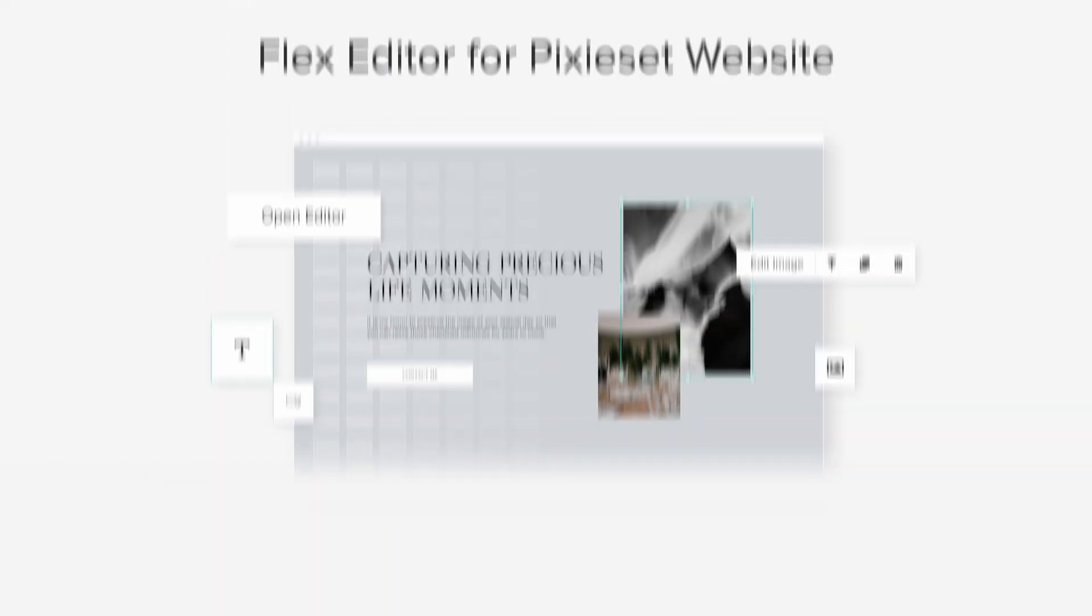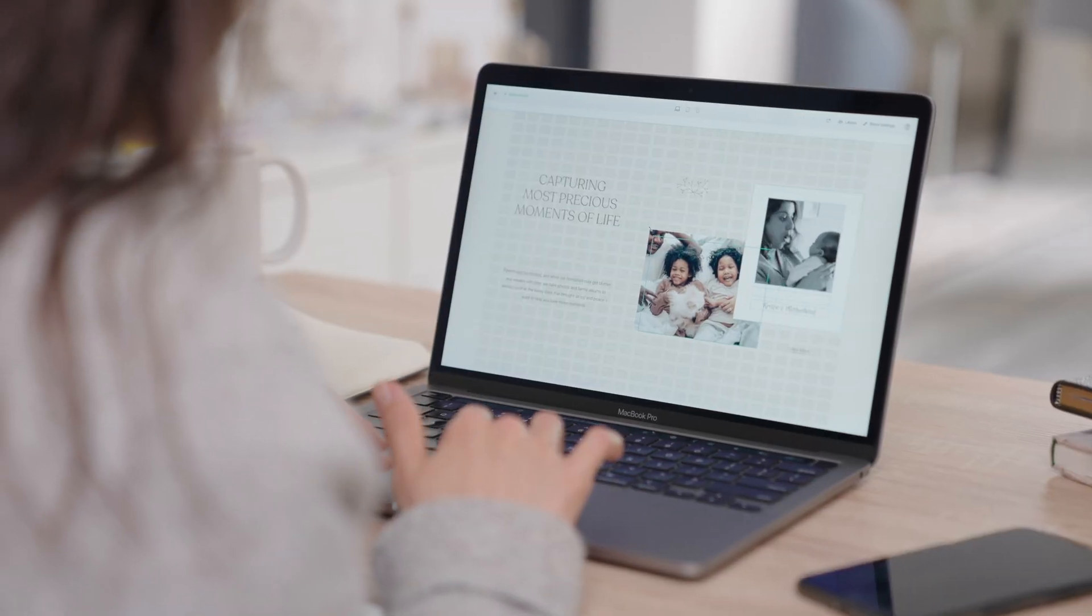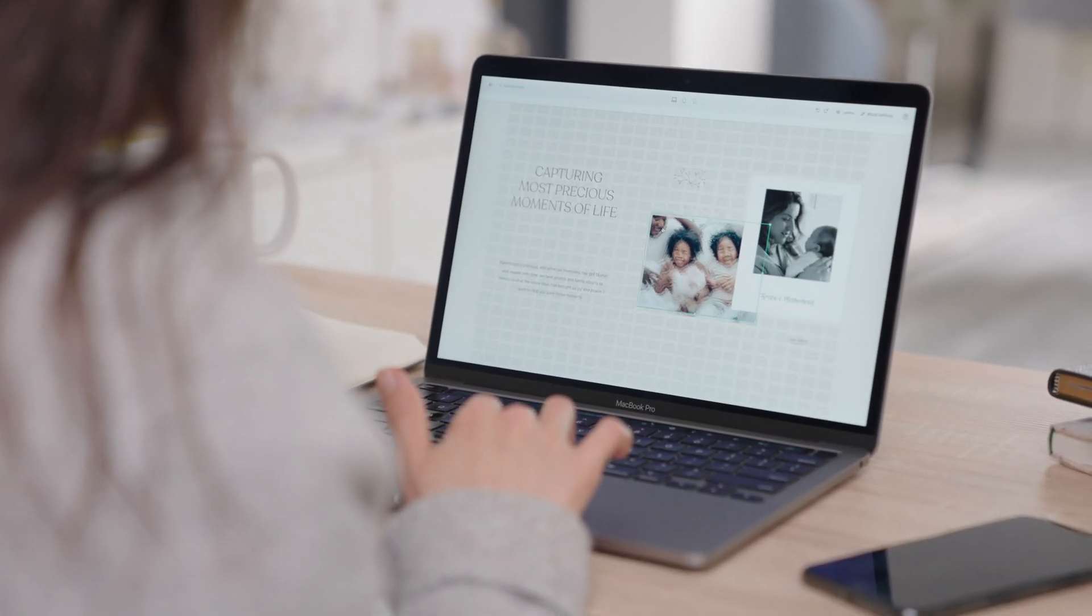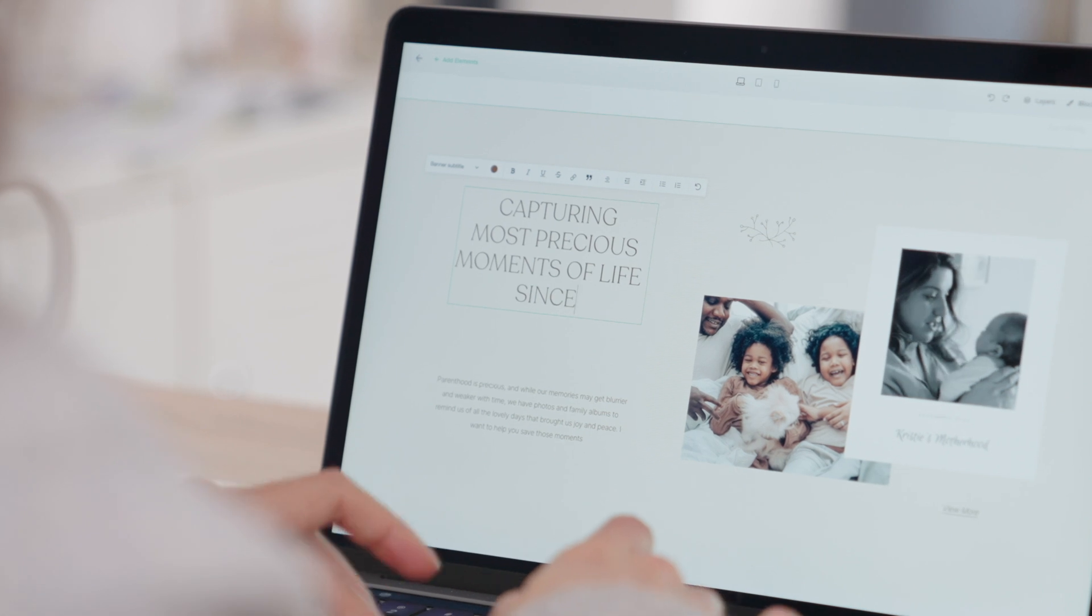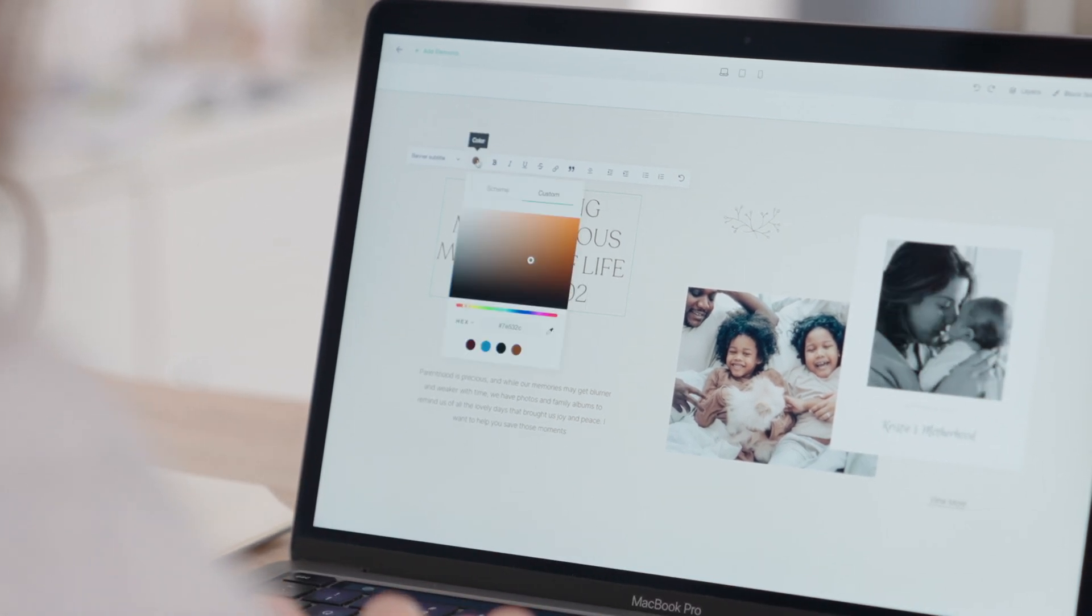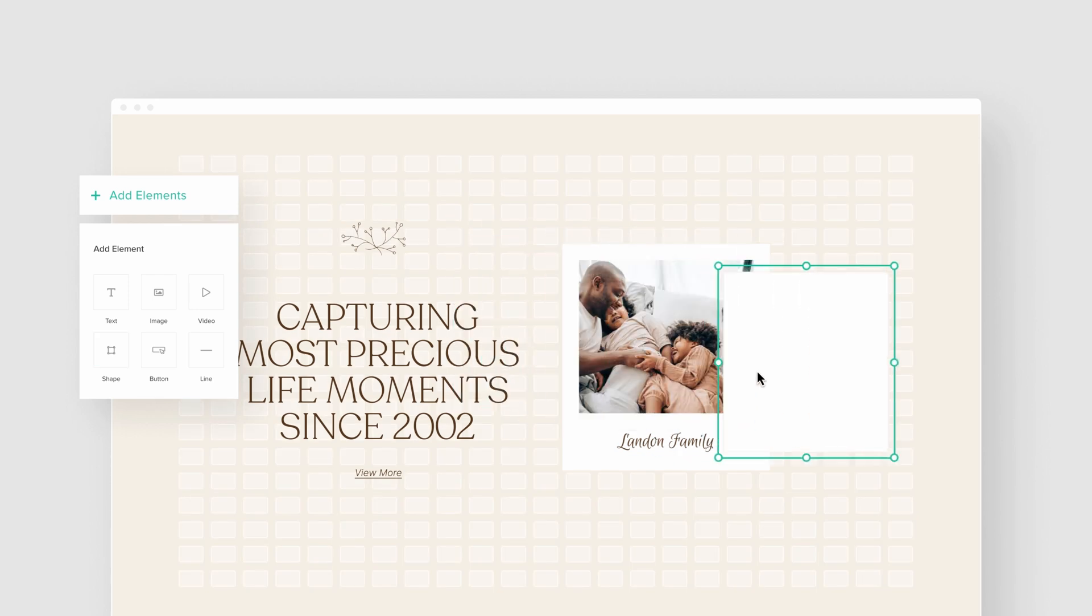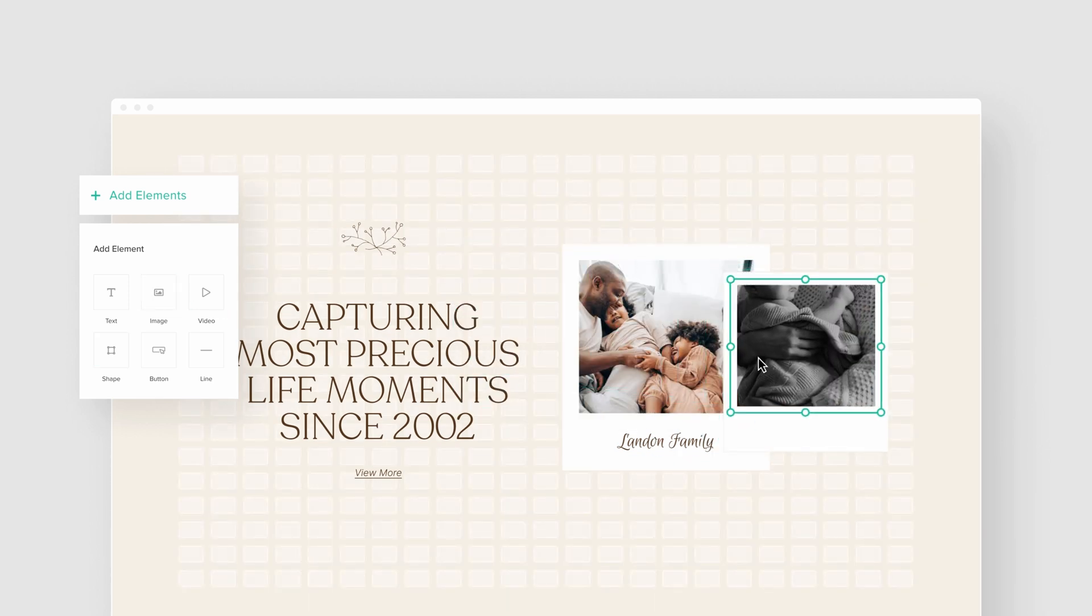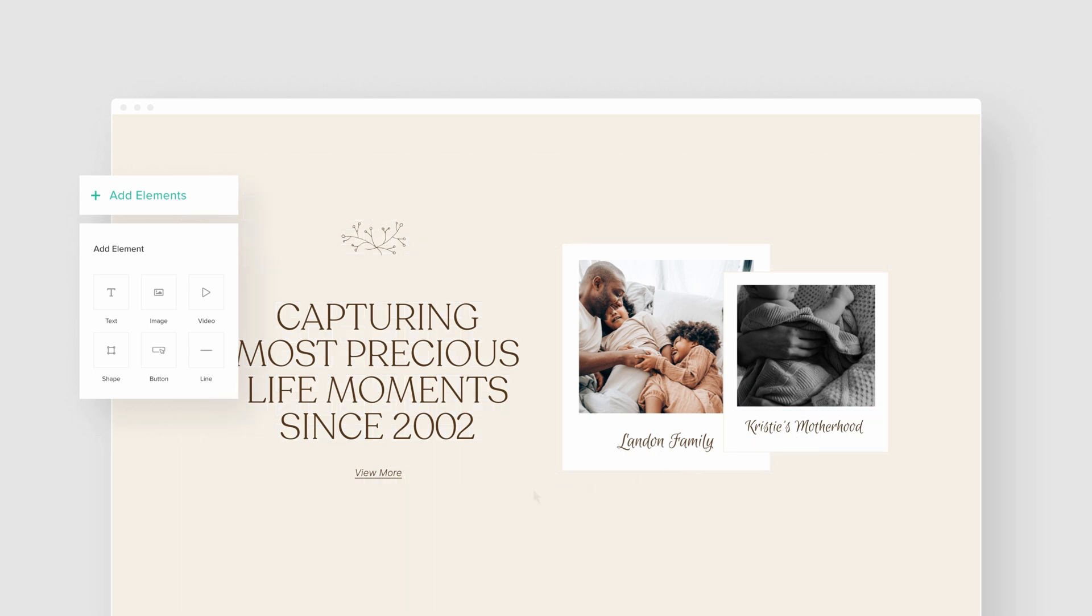Flex Editor for PixieSet Website. Say hello to Flex Editor, our new drag-and-drop website builder that unlocks more design freedom when creating your photography website. Think of it like your personal design playground where you can push your creative boundaries and build original layouts.